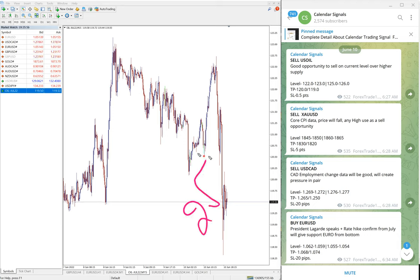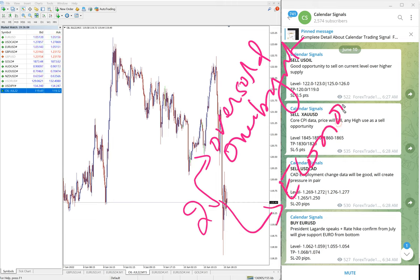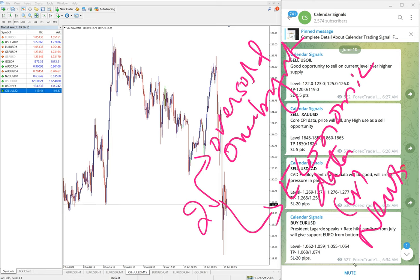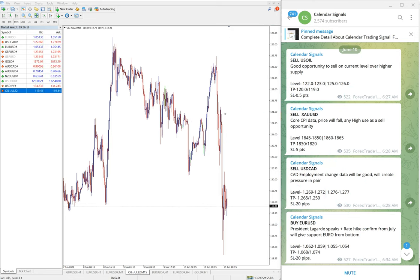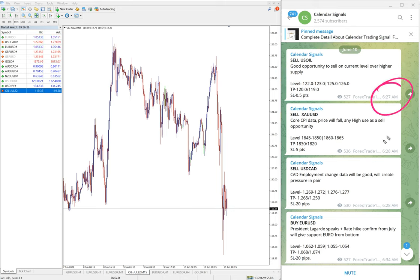All the signals on Calendar Signal are based on such reasons, usually based on two aspects: one is oversold or overbought conditions, and the second set of reasons is economic data or news. Based on these reasons we give the signals on our Calendar Signal channel, mentioning why we are giving this particular pair or script as a sell or buy.